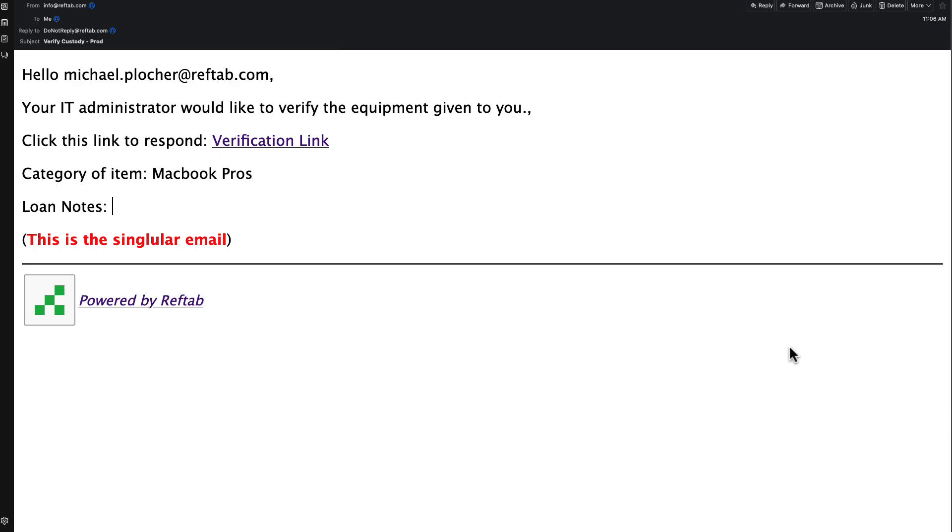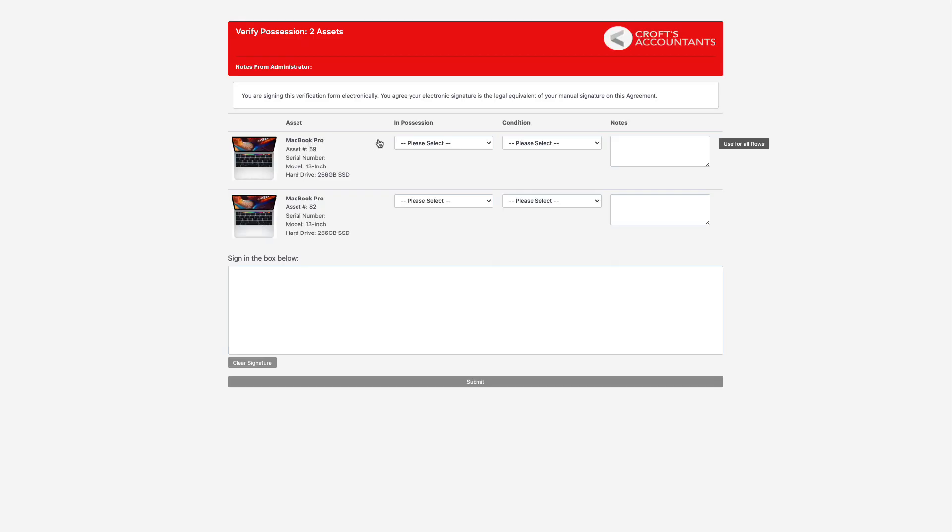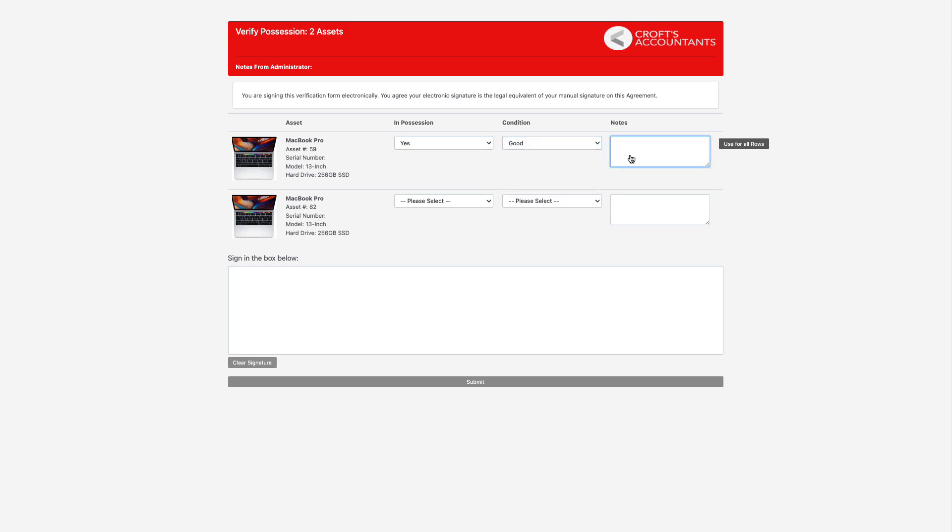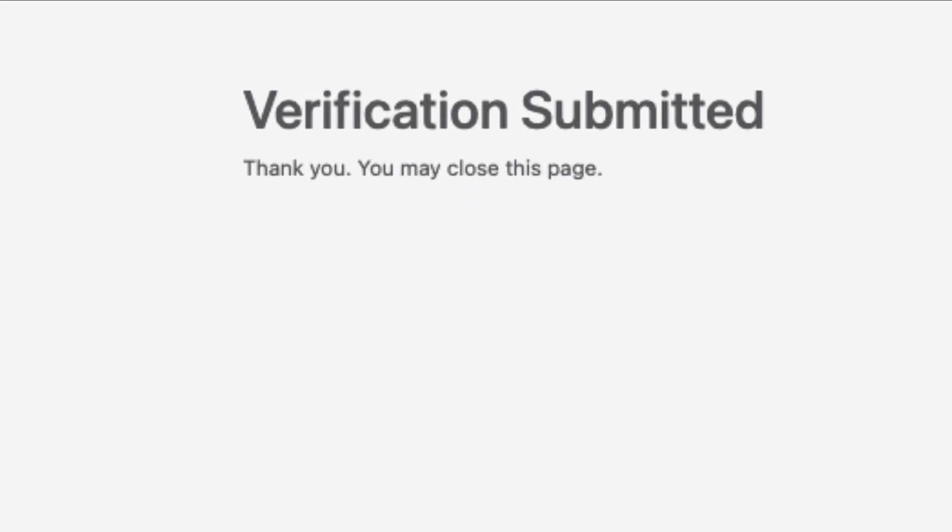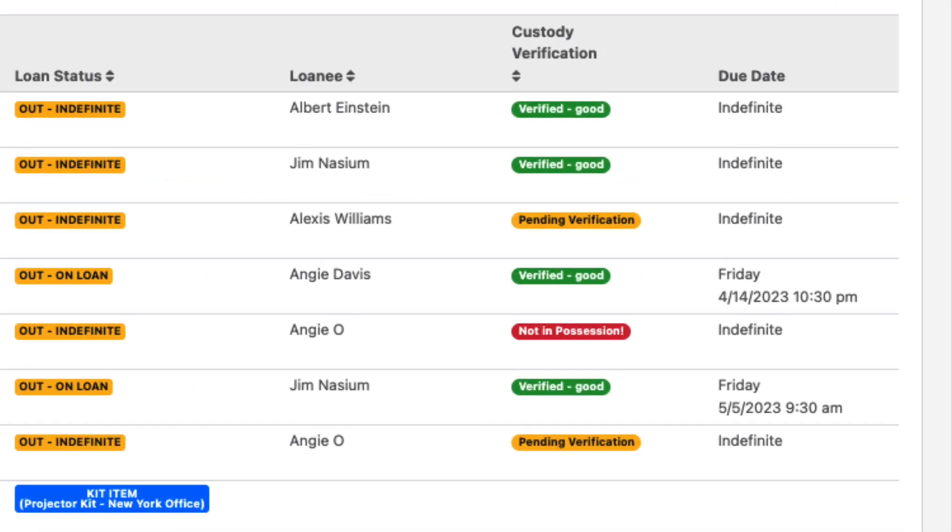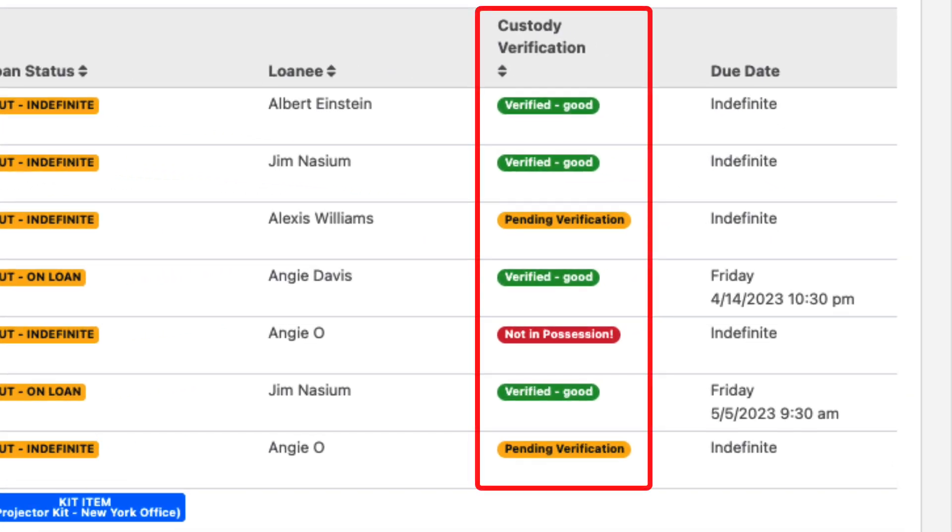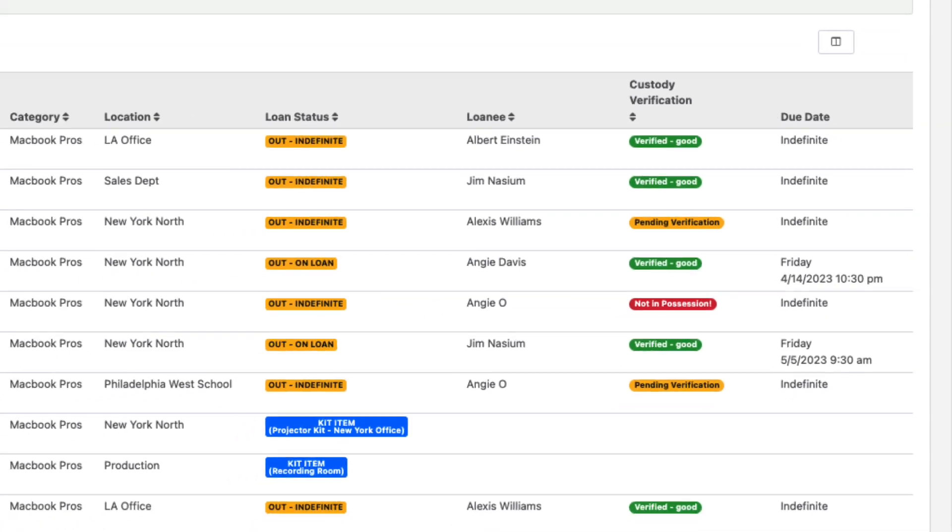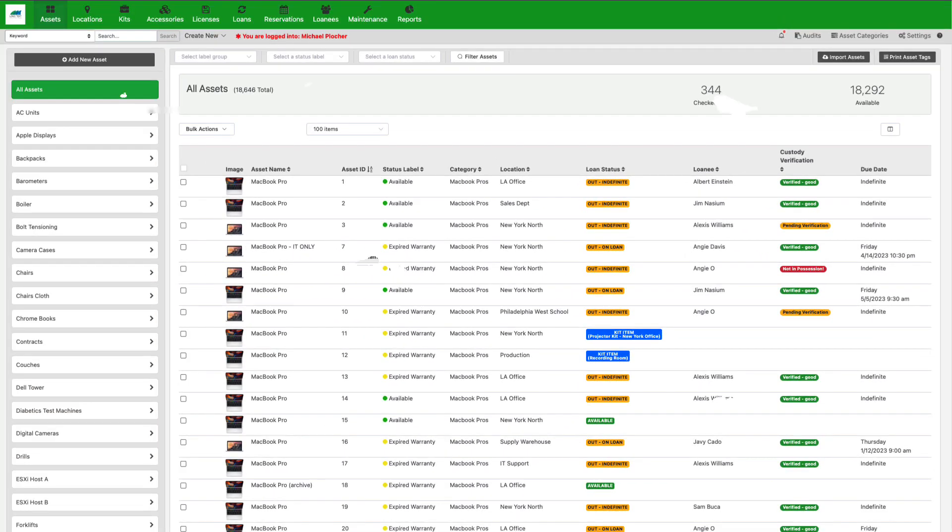RefTab can automatically send them an email requesting verification of their equipment. The user's response is automatically recorded in RefTab. Responses can be seen from a glance on the assets table and can be reported on.